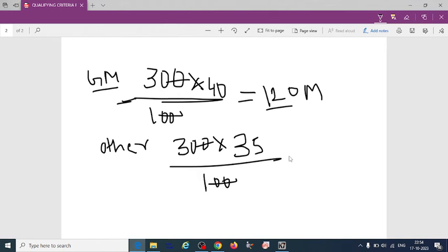So 300 into 35 divided by 100, 105 marks. That is for other category.